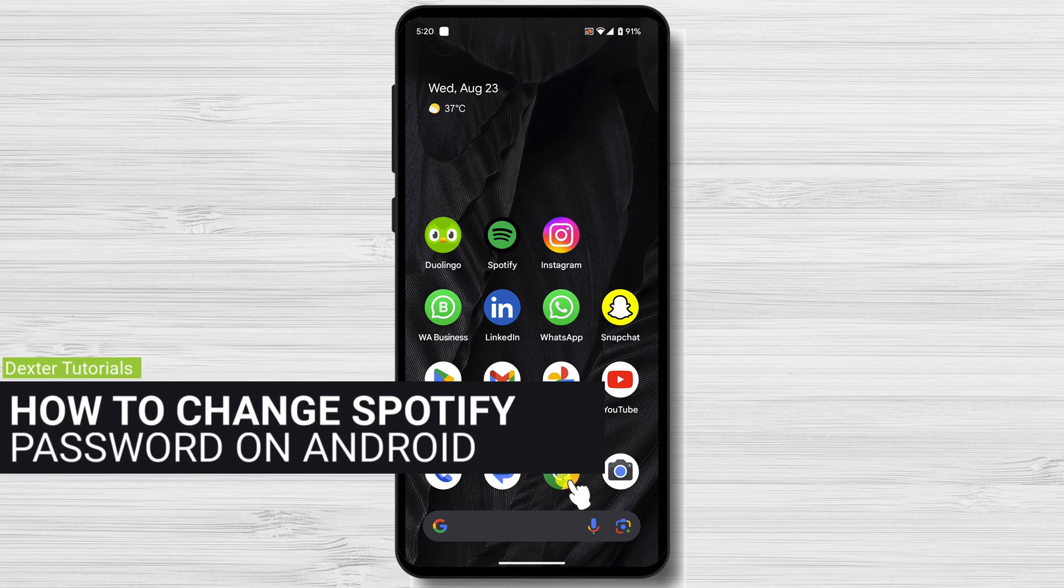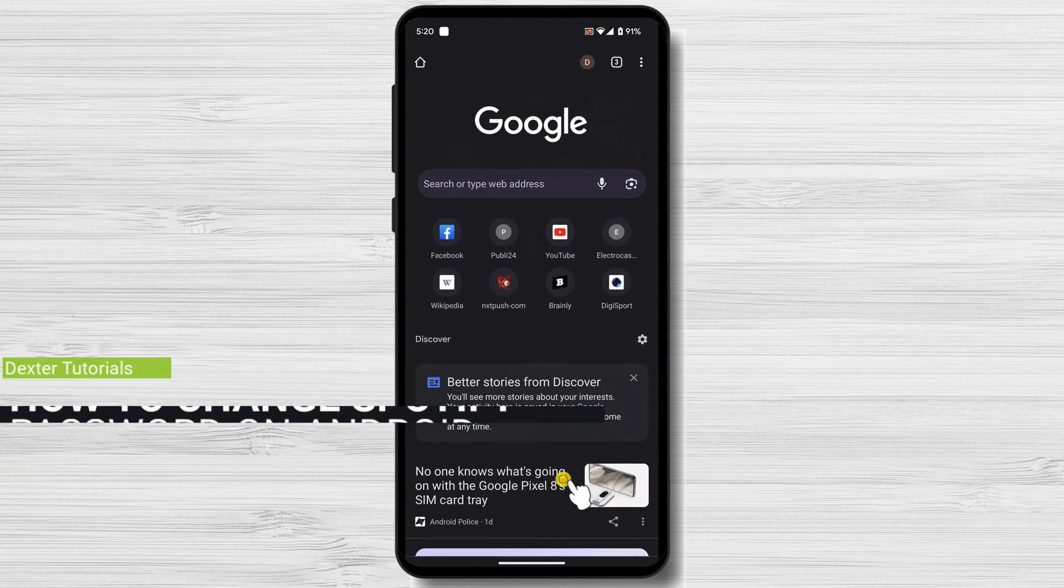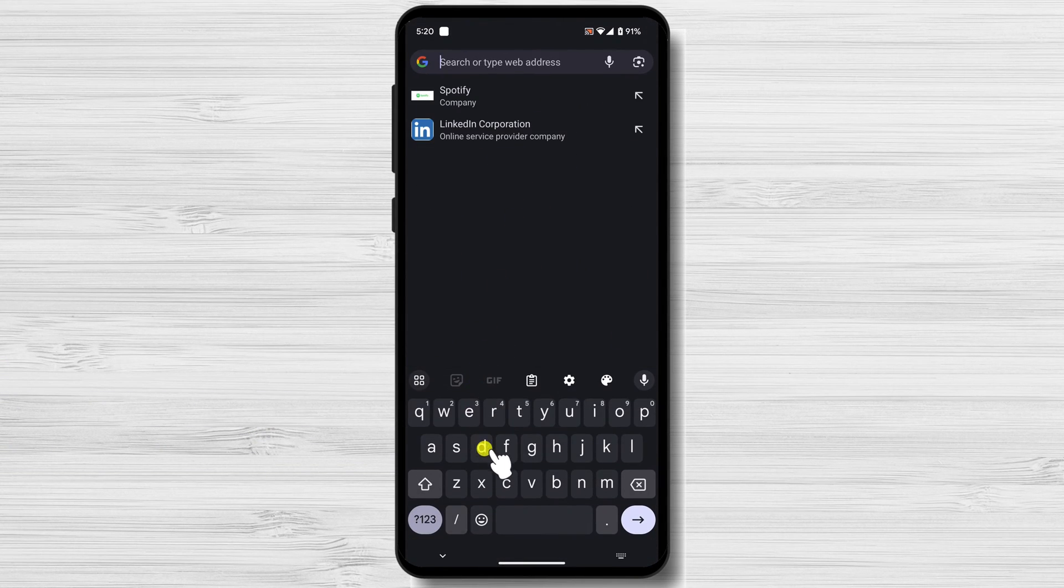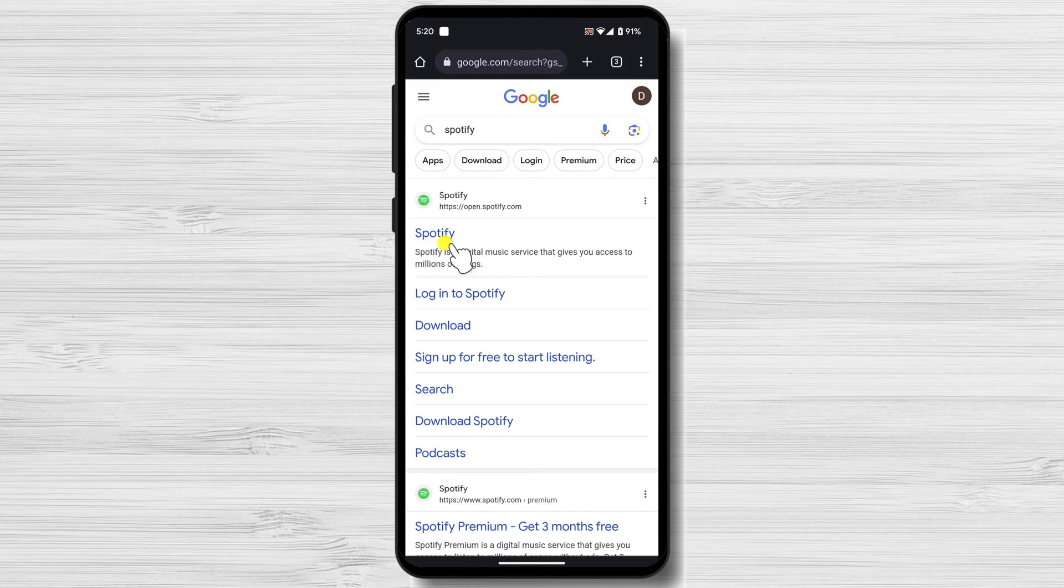How to change Spotify password on Android. Open the browser. On the address bar write Spotify. Tap on the Spotify website.